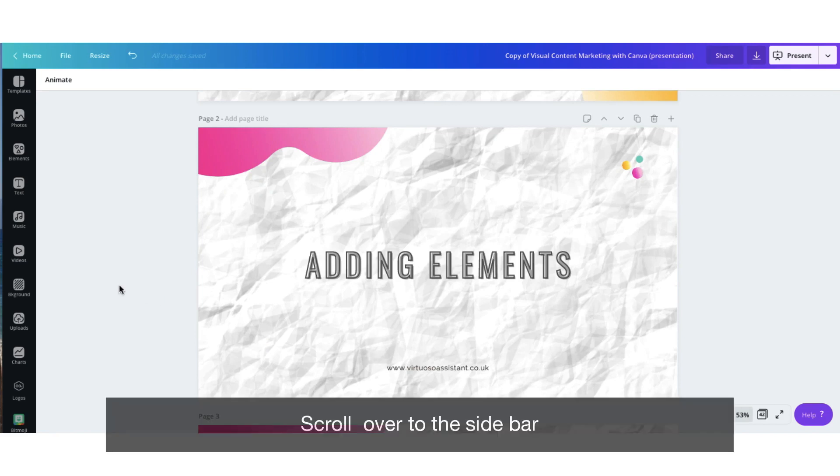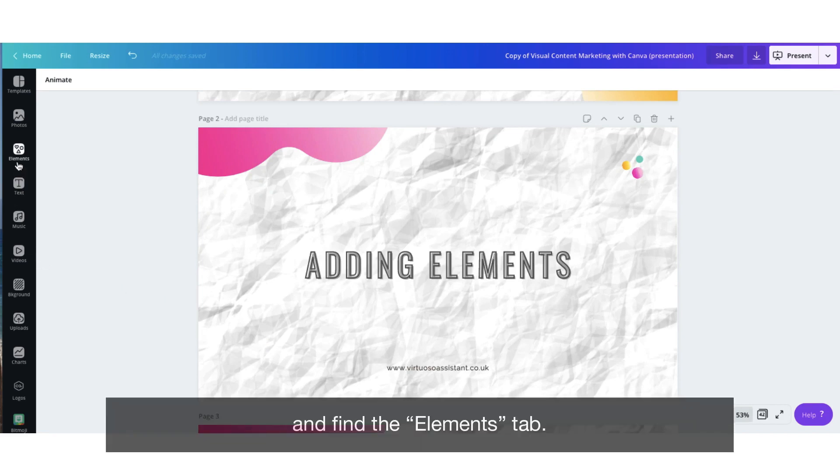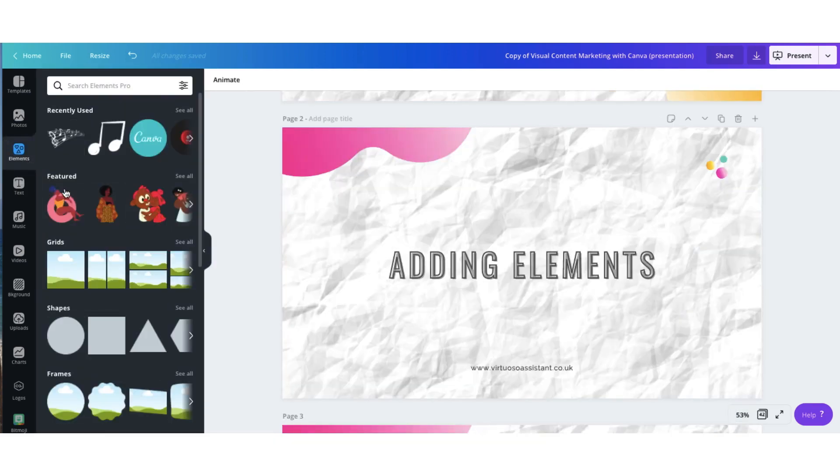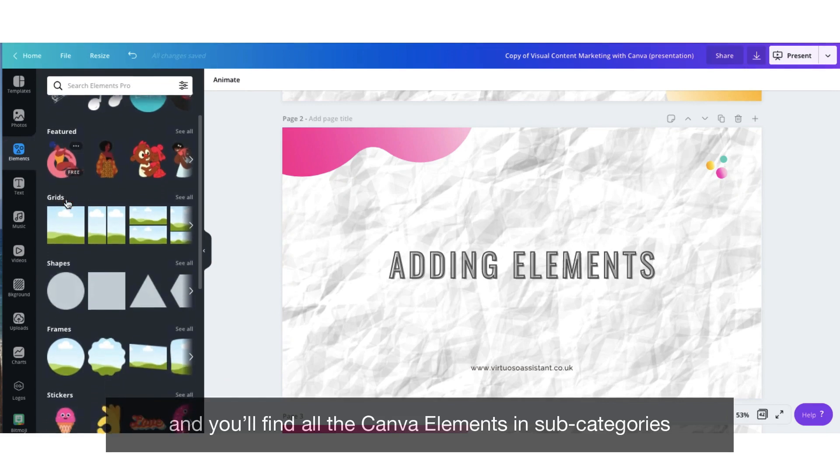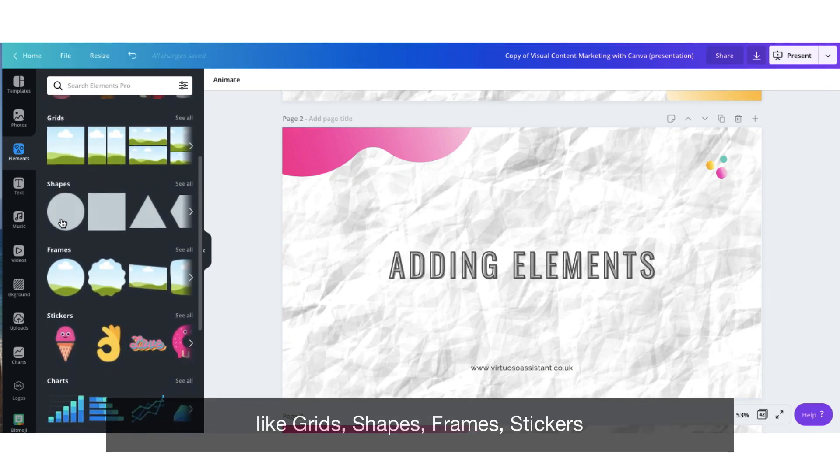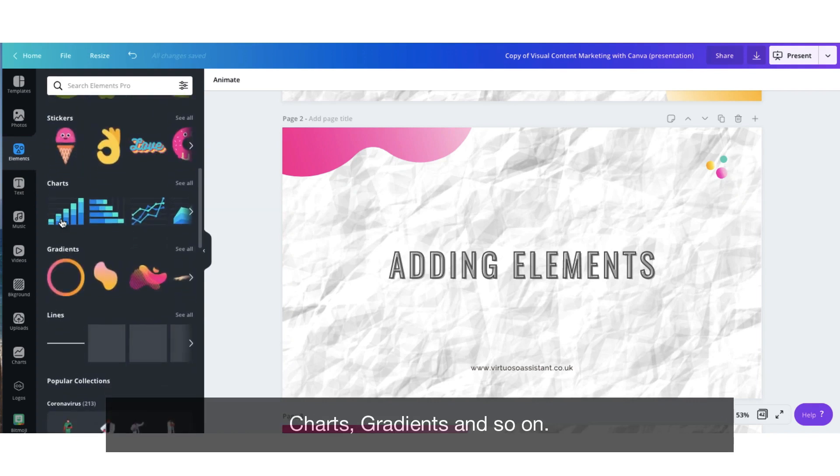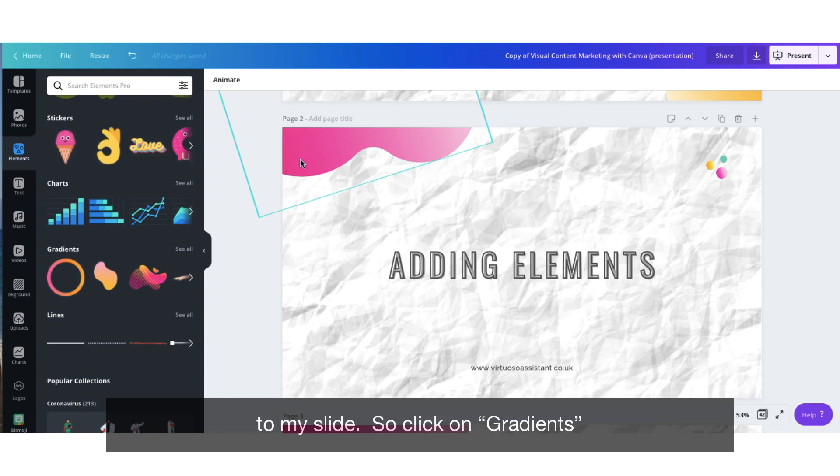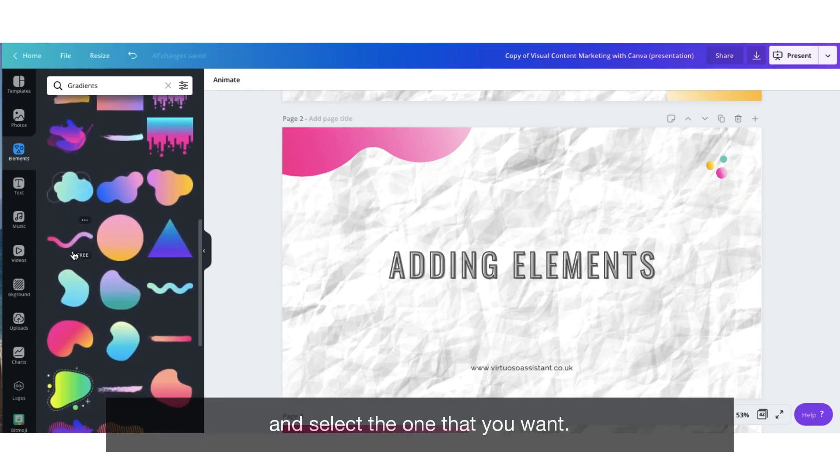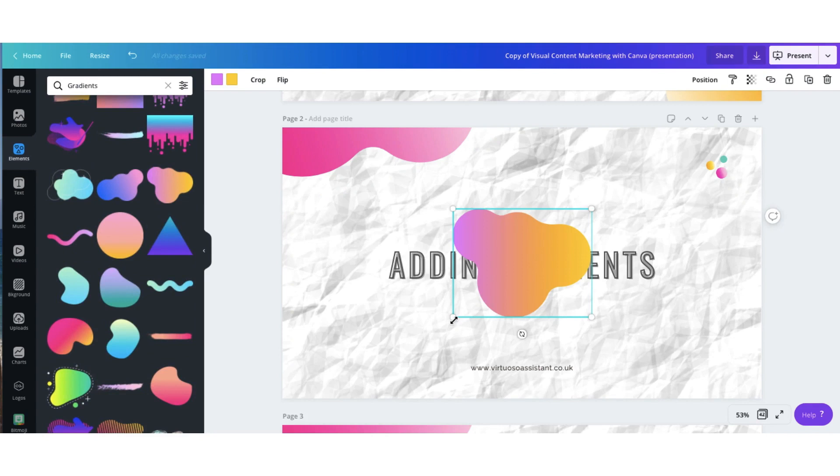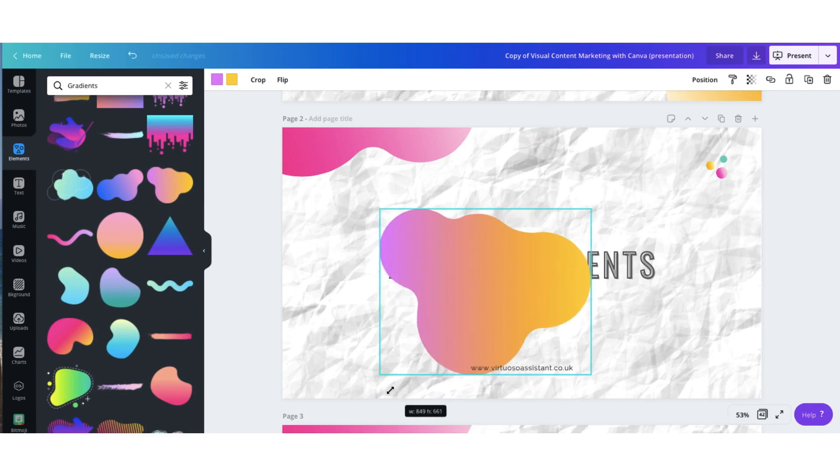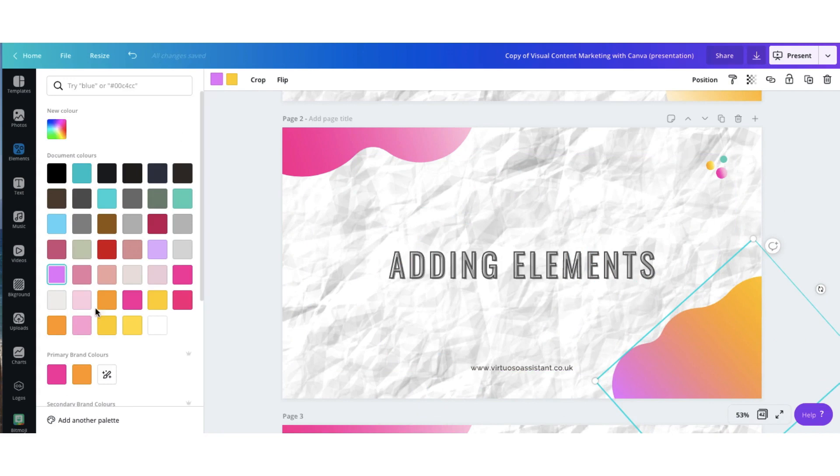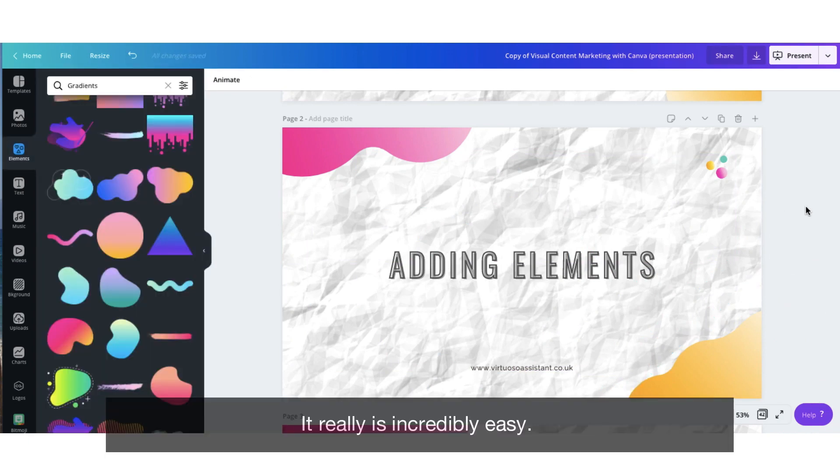Scroll over to the sidebar and find the elements tab. Click on it and you'll find all the Canva elements in subcategories like grids, shapes, frames, stickers, charts, gradients and so on. So I'm going to add another gradient just like this to my slide. So click on gradients and select the one that you want. It really is incredibly easy.